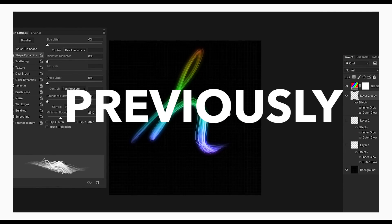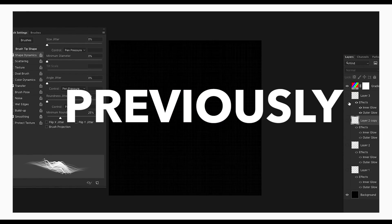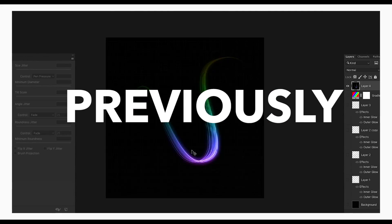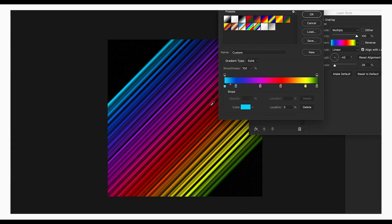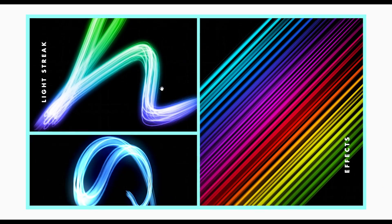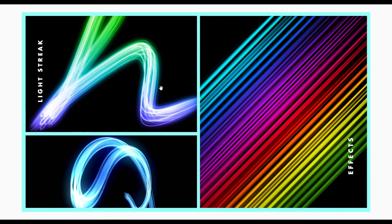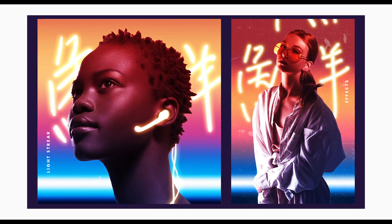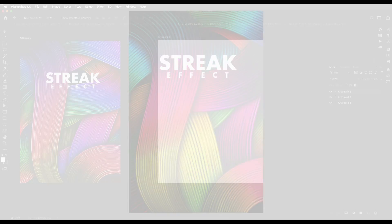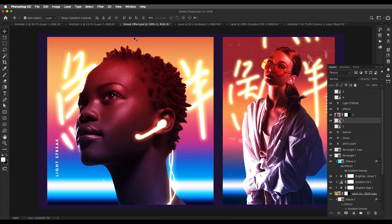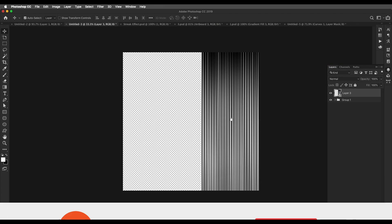Hey guys, welcome back to another episode of Creative Process. In the previous tutorial we saw how you can create a streak effect using a brush, then using the pen tool, and after that we used the distort wave option to create an outer pattern and apply the streak effect to it. Now we'll use that concept and create this nice cover design.